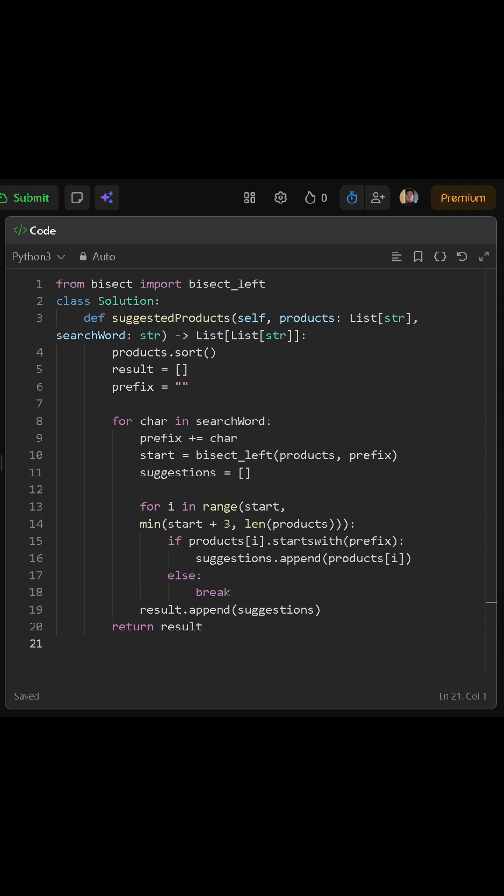If one does not start with the prefix, we stop early because since the list is sorted, no further matches will be possible. After collecting up to three matches, we append the suggestions list to our result. Once we finish building suggestions for all prefixes, we return the result, which is a list of lists of product names.